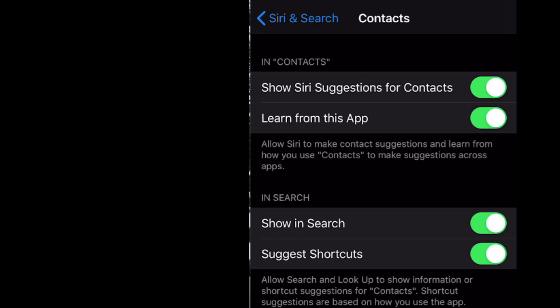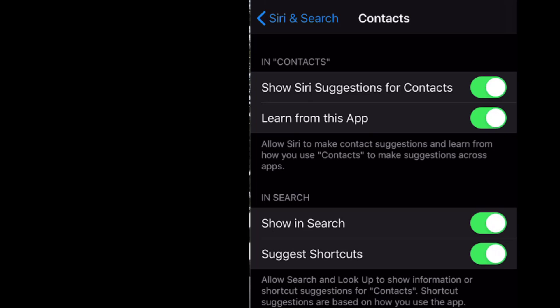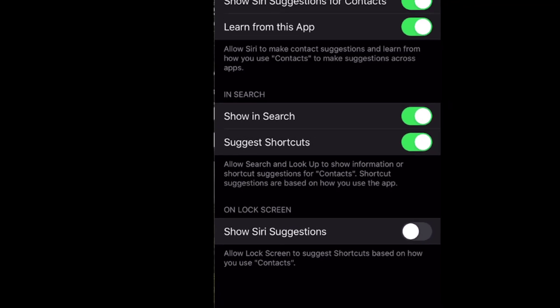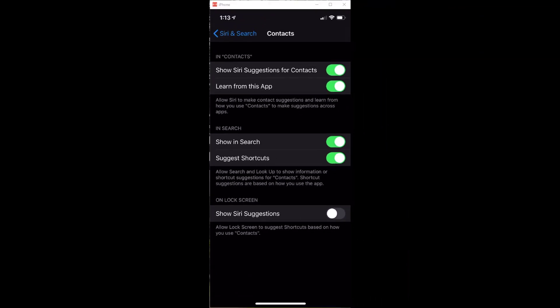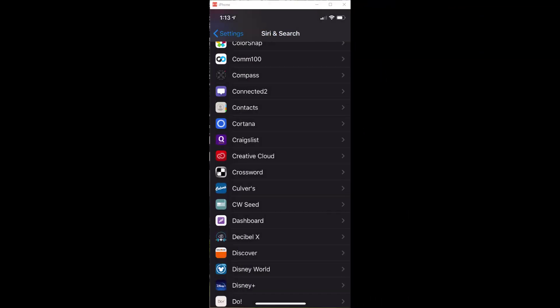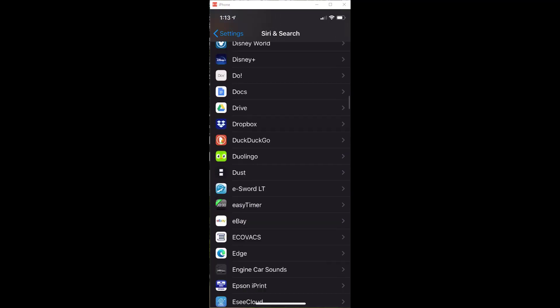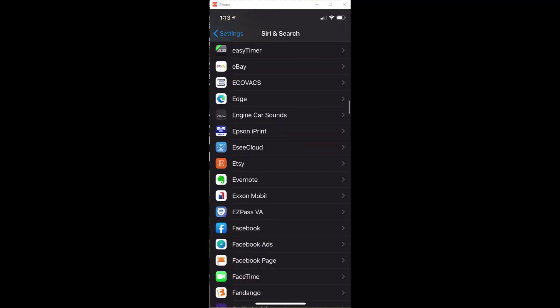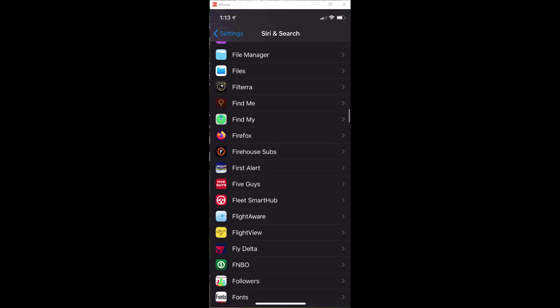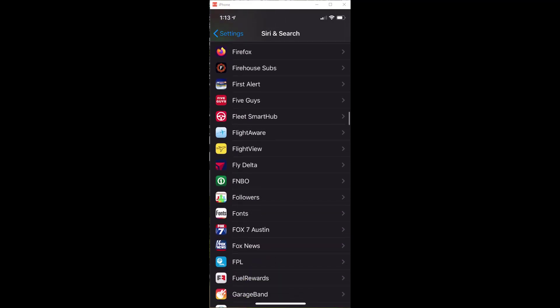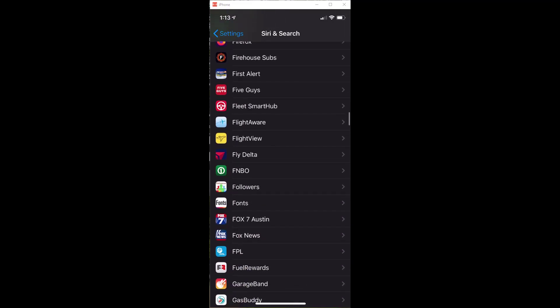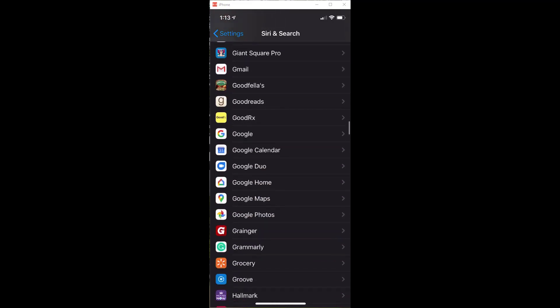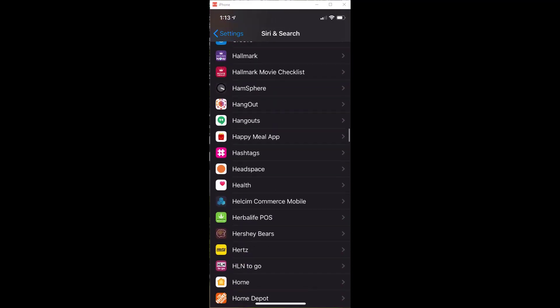I could turn that off. Or I could turn it off just in search. I could turn off shortcuts. And I already have it turned off for the lock screen. But I can do individual apps in here, so I don't have to turn everything off. I can just eliminate Siri getting suggestions for a particular app based on what I do here.